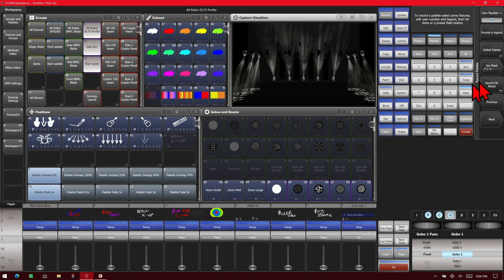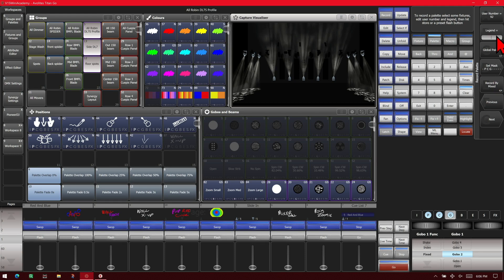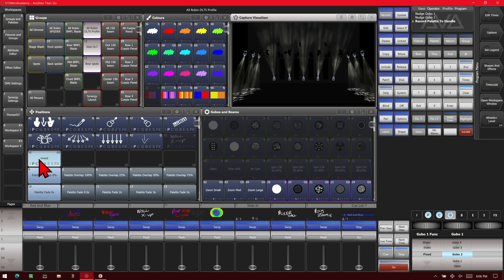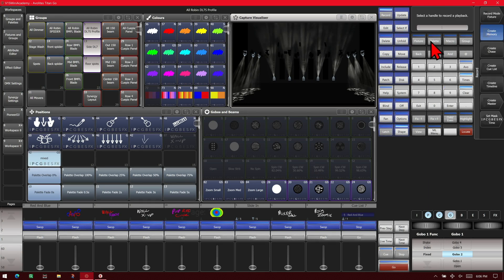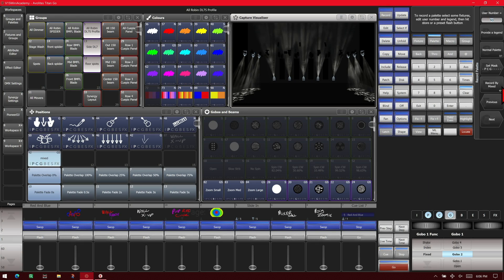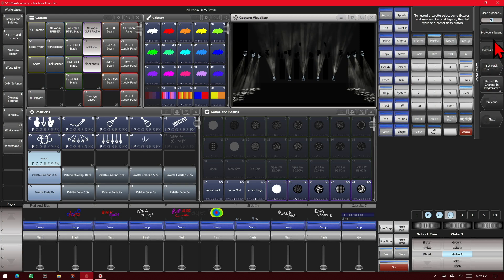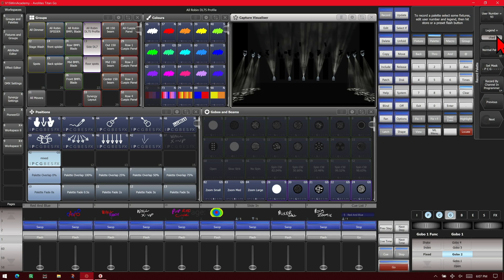So now we'll go ahead and hit record, palette. And we'll give this one a label of mixed and record it here. Now without making any other changes, we'll hit record, palette. We'll change from mixed to by channel in programmer and we'll change our legend to channel and we'll record that one here.